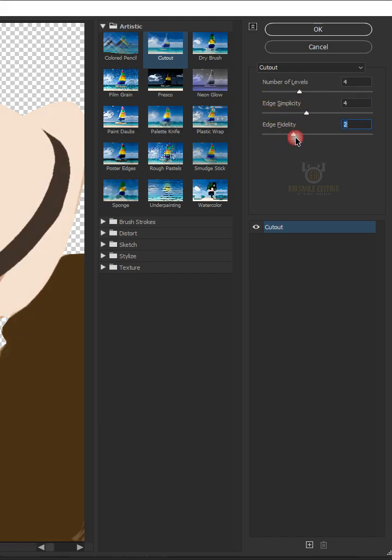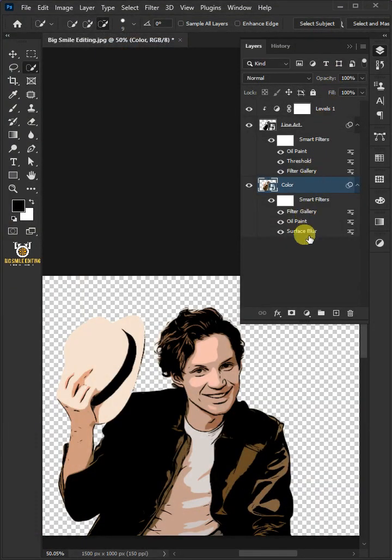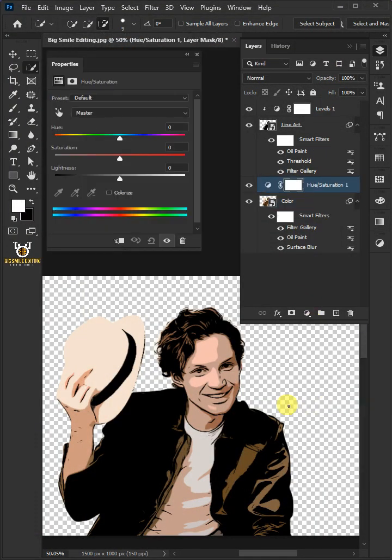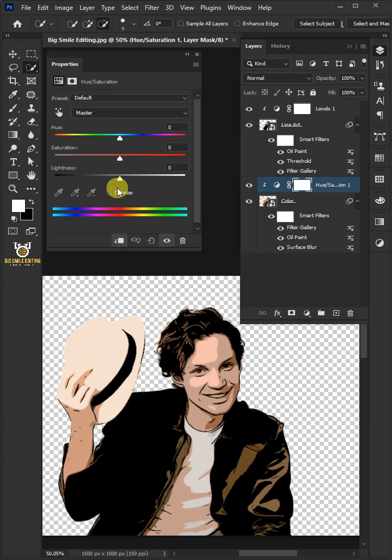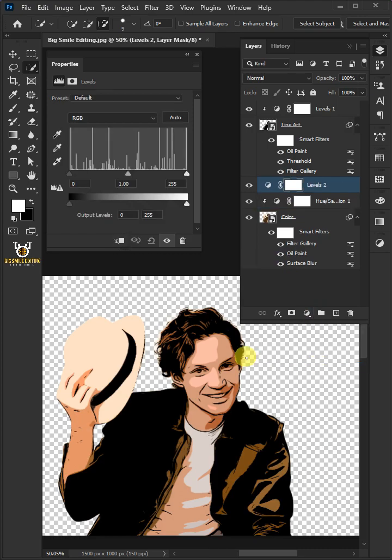Click on the adjustment layer and create Hue and Saturation. Click on the clip to layer icon. Increase the saturation to 35. Go back to adjustment layer and create one more Levels and then clip it. Make the shadow output level 35.